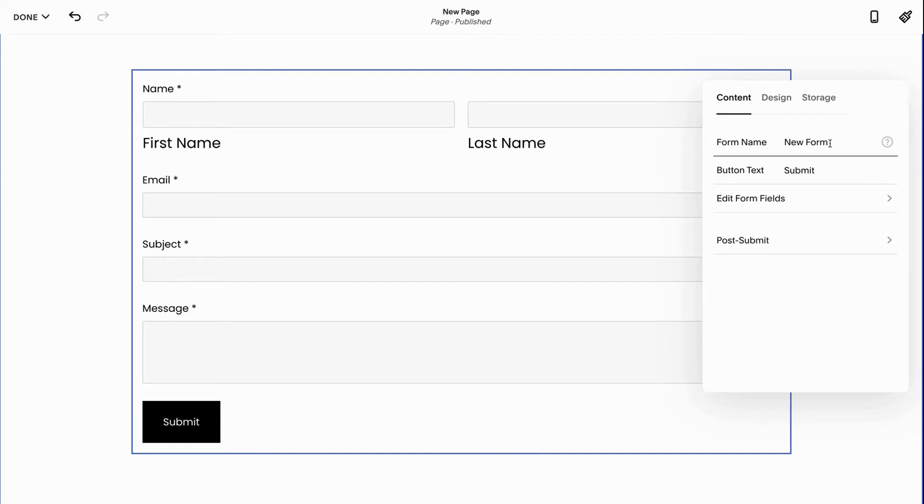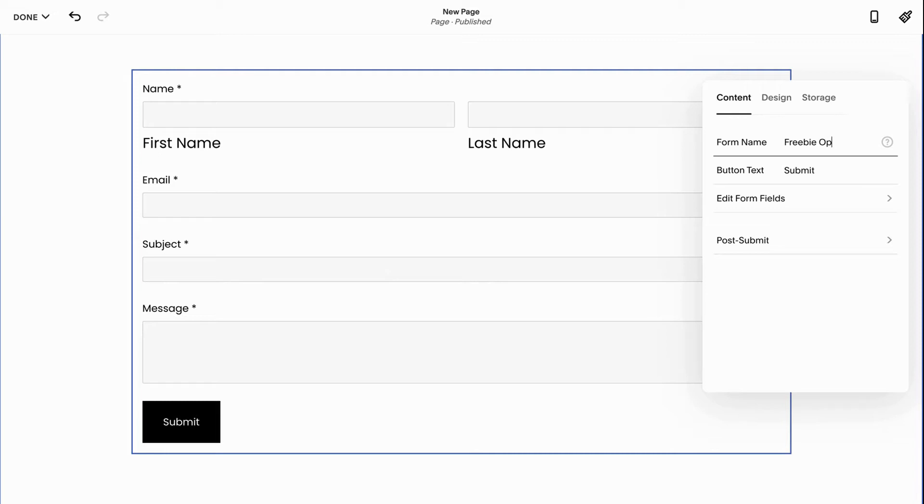Also if I use a button as a lightbox, it's going to display this form name. So make sure that it's something that's also helpful for clients to know they're in the right place. For example I'm going to say this is a freebie opt-in so that I know what people are opting in for and so other people do too as well.